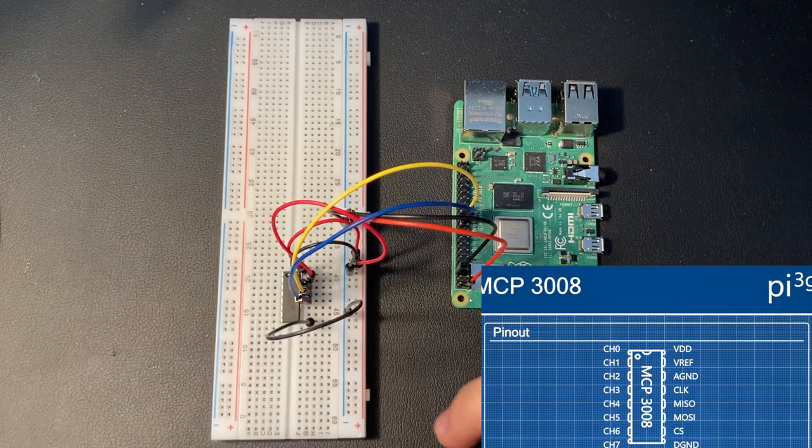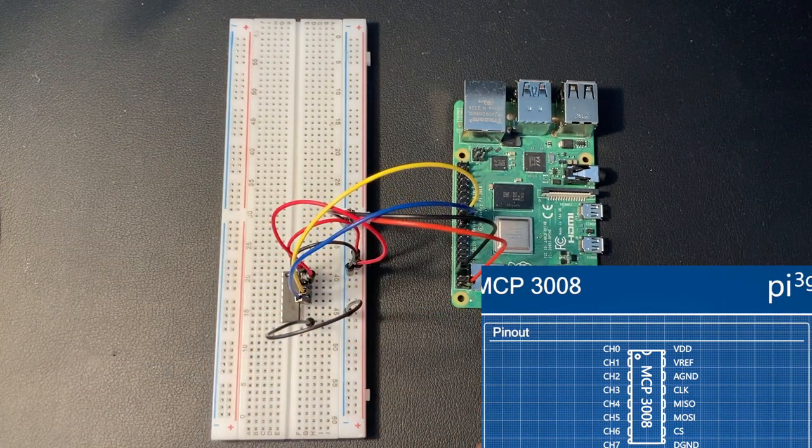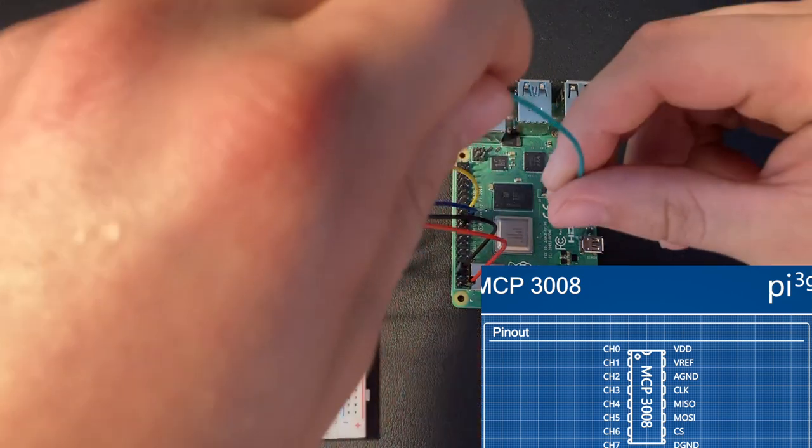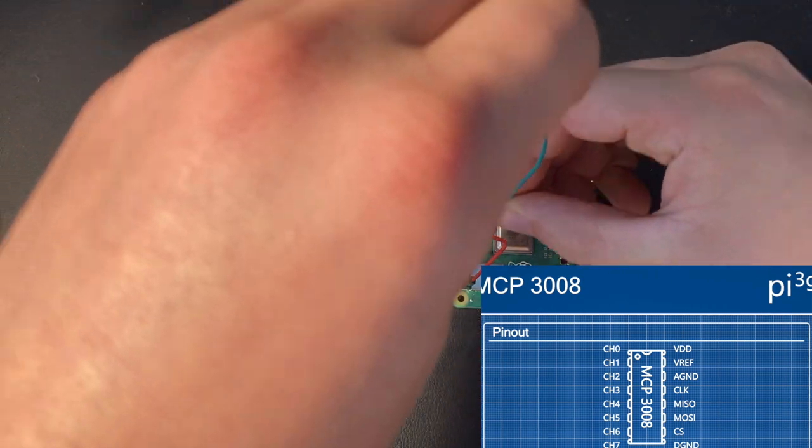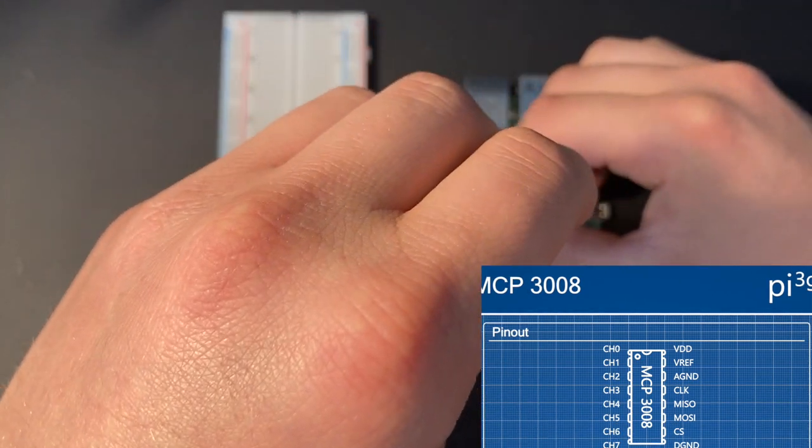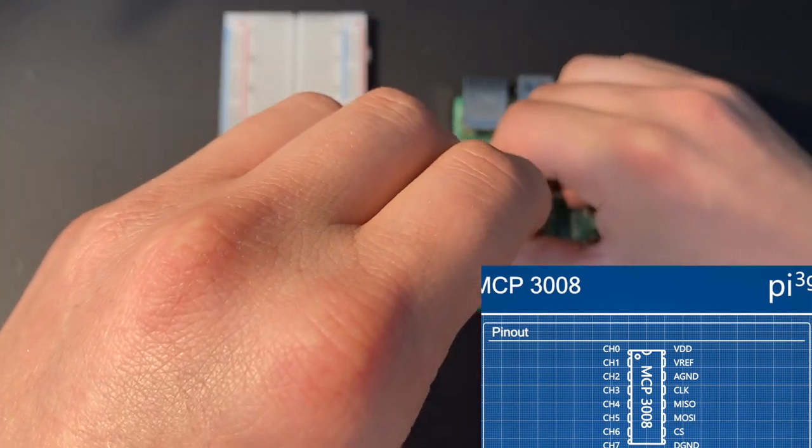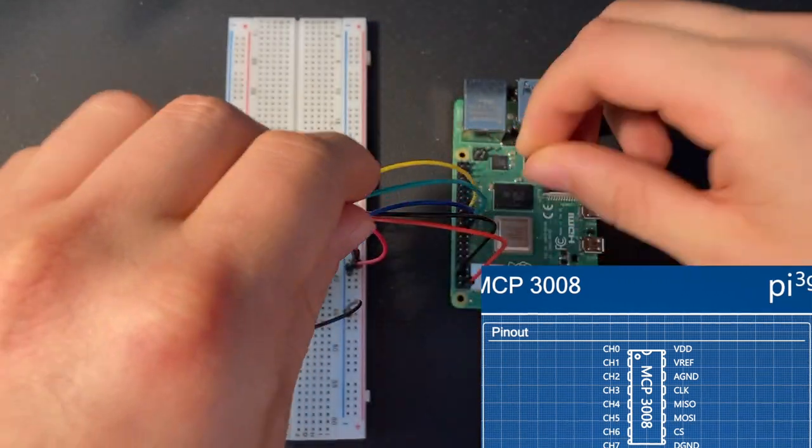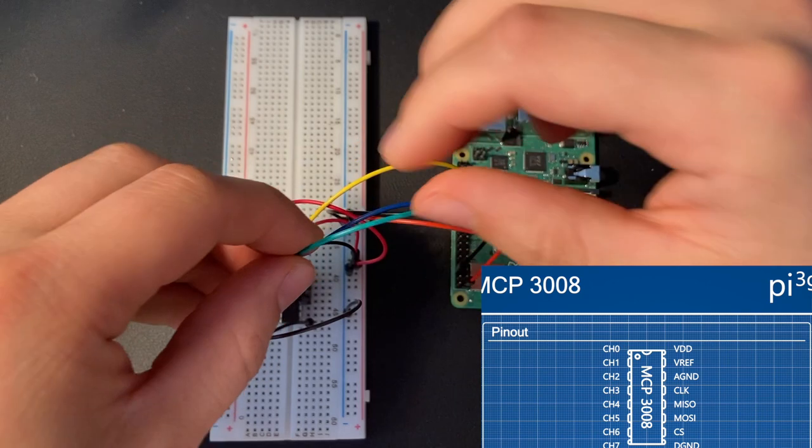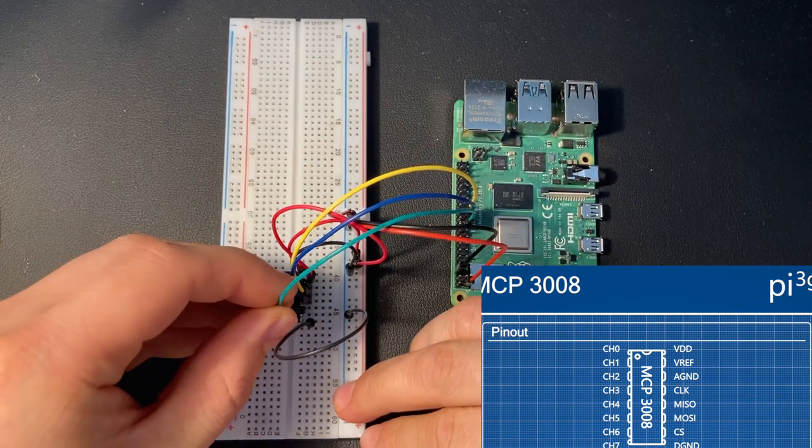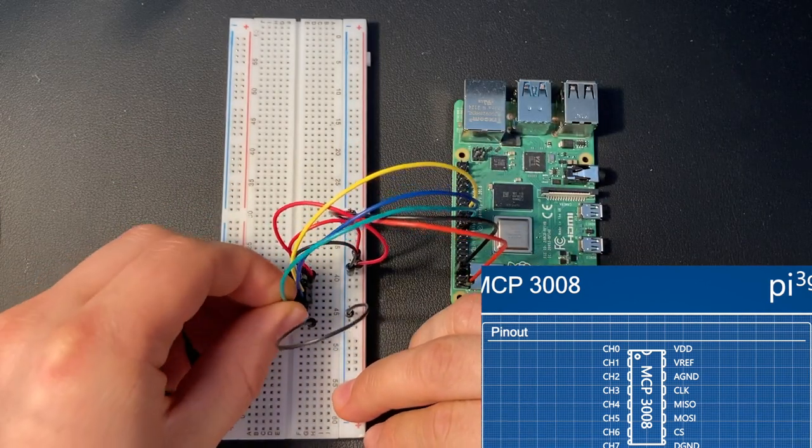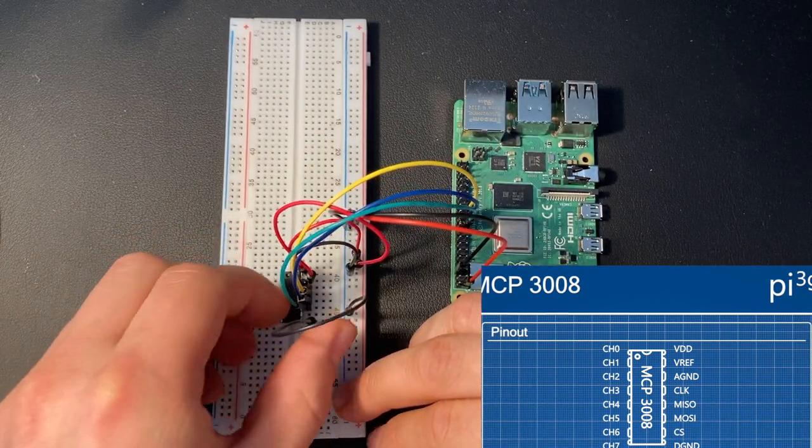The next pin is the master out slave in pin. Again, it's right above on the Raspberry Pi.